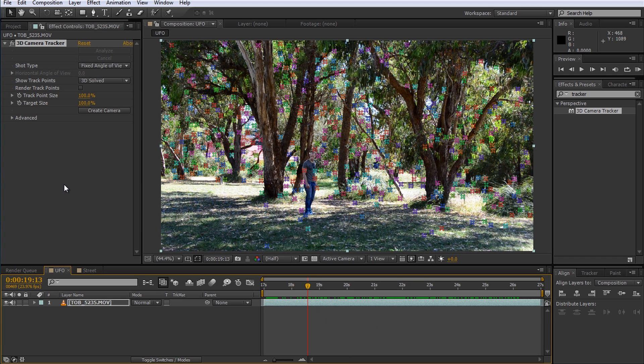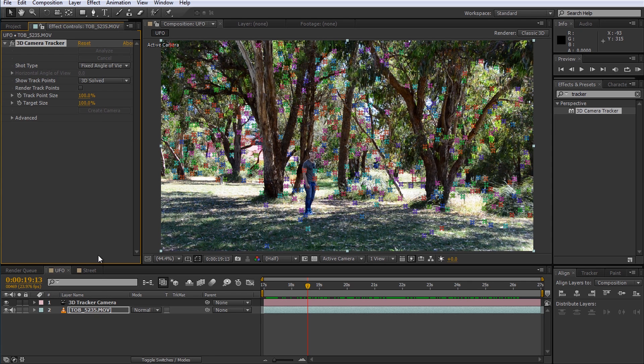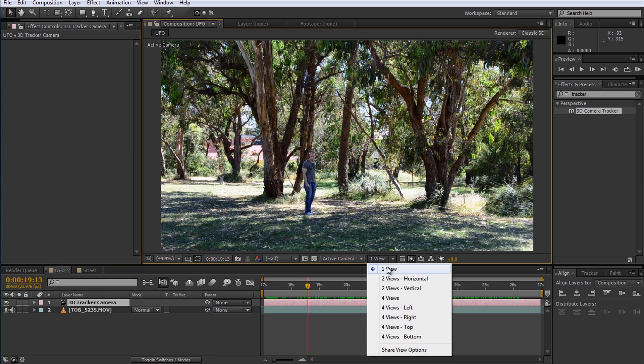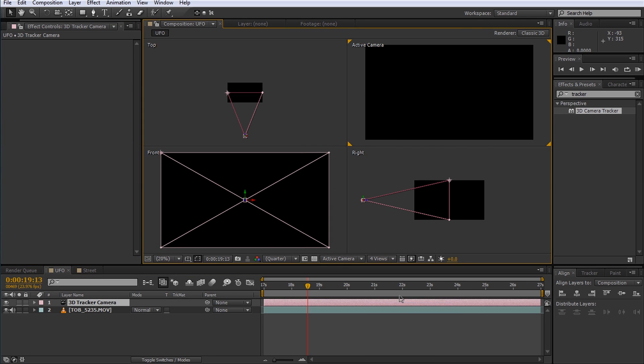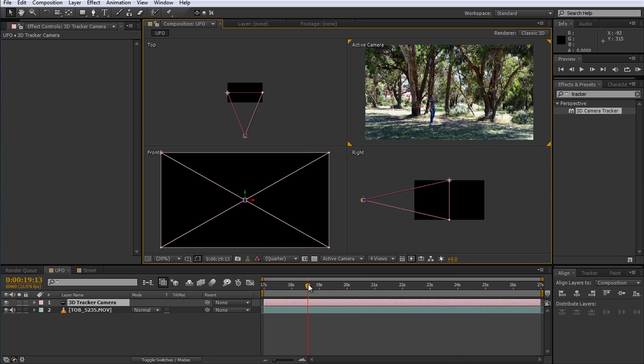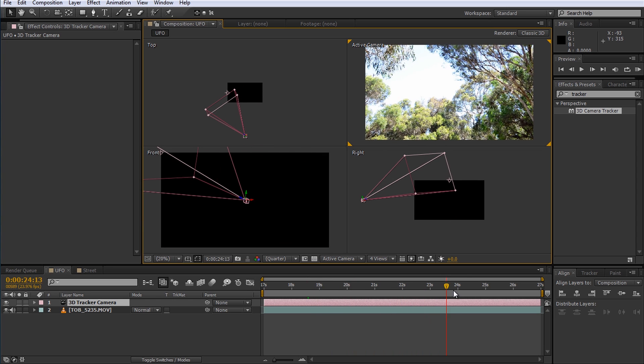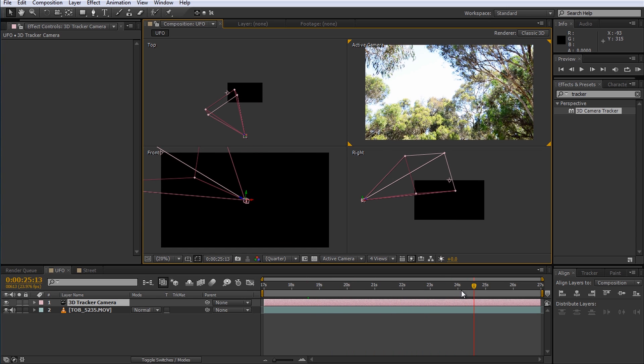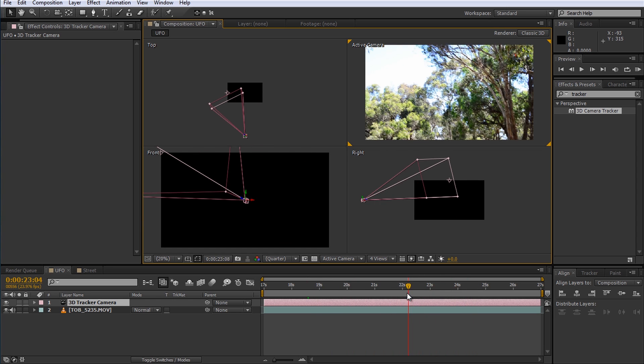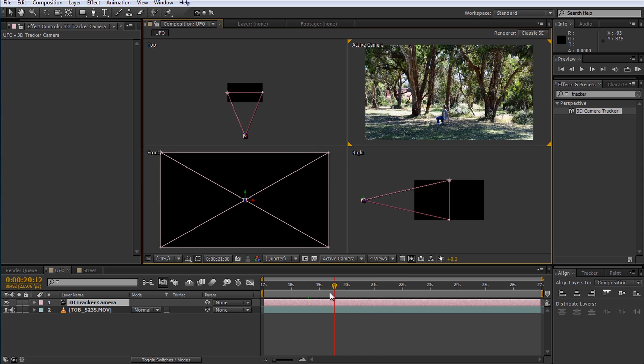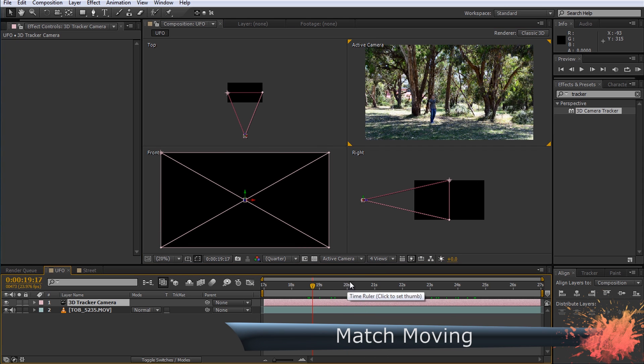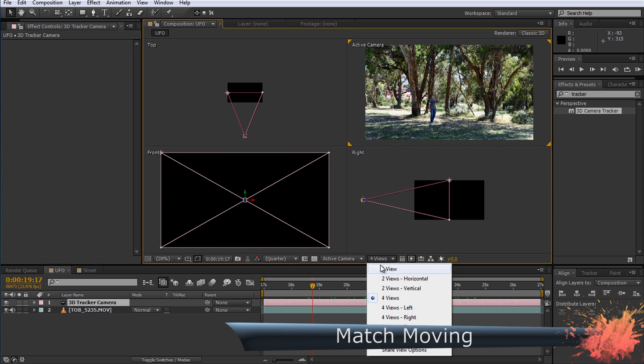Now that we have all this tracking data we can recreate the camera. You can simply click the create camera button in the 3D camera tracker effect. A new camera will appear in your composition and assuming your tracking data was spot-on the camera should execute the exact same movement you did with your real-life camera. This process of matching up real-life footage with a virtual environment is referred to as match moving.